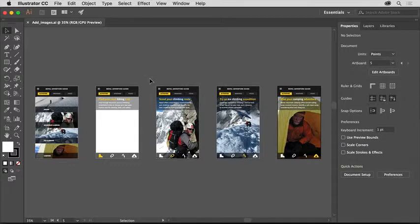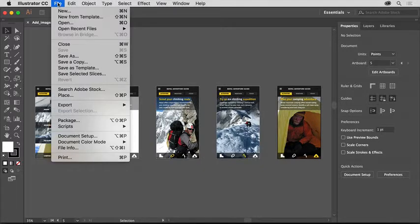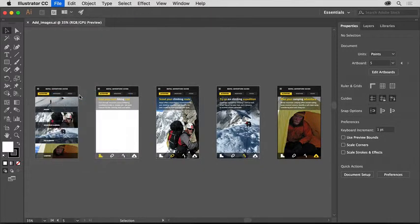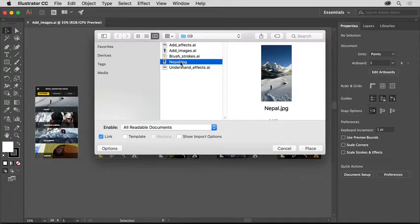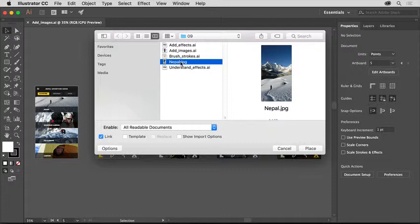To bring an image into your Illustrator project, you'll place an image file. To do that, choose File, Place. In the Place dialog box that appears, navigate to the practice files you downloaded and select the image, or another image file like JPEG or PNG for instance, you'd like to use.